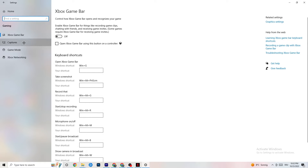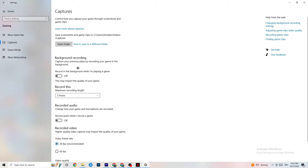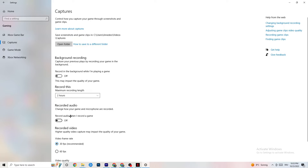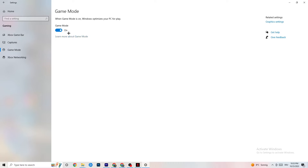Next, click on 'Captures.' Go to 'Background recording' — the option that says 'Record in the background while I'm playing a game' — and turn this off or verify it's already off. If Windows is constantly recording in the background, it will impact your game and cause crashing. If you want to record gameplay, use OBS or a dedicated tool instead. Also check 'Record audio' and turn that off too, as it also drains performance.